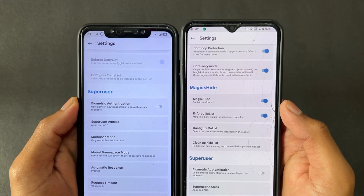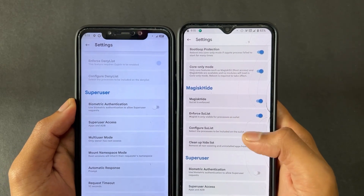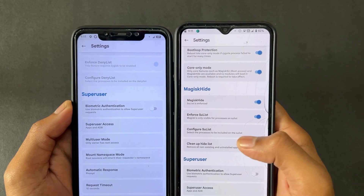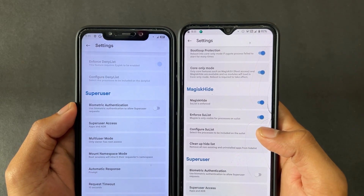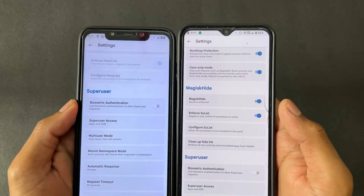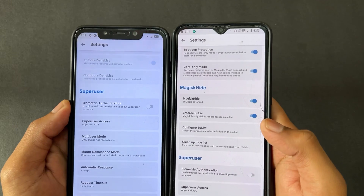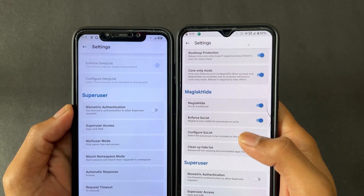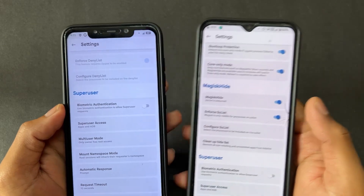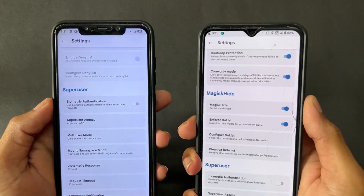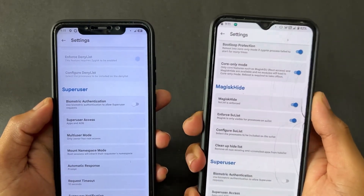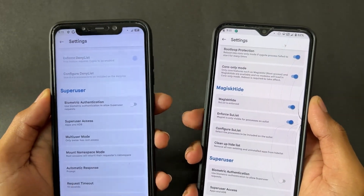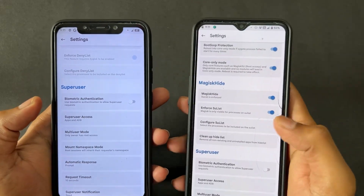With the Magisk Hide option, you can also enable 'Enforce SU List' and 'Configure SU List'. These are additional configuration options available in Magisk Delta.